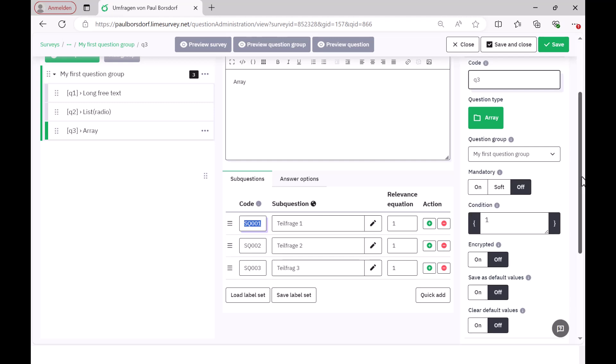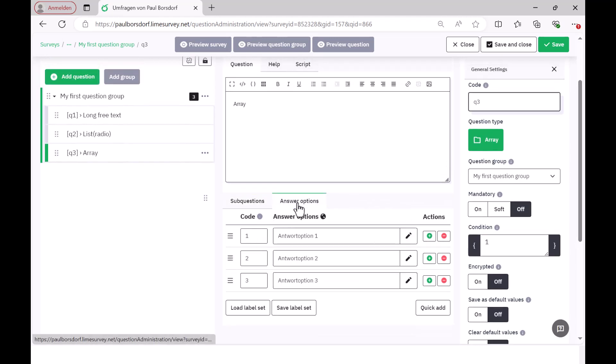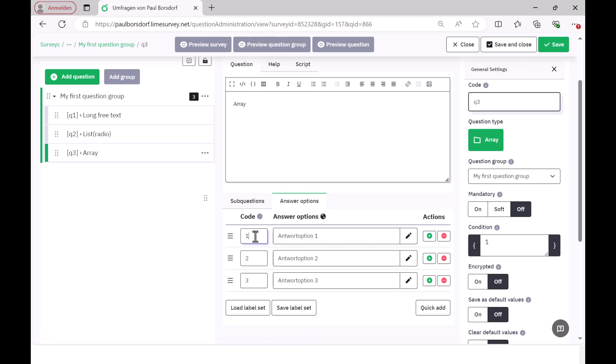And the second thing is that you have to code the answer options again. For this, you can switch to this other tab here. And there I would recommend, as with the question before, to code the answer options with numbers again.